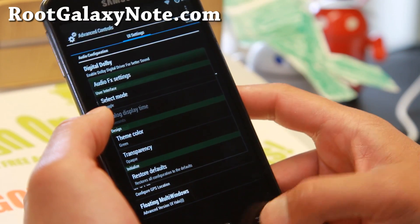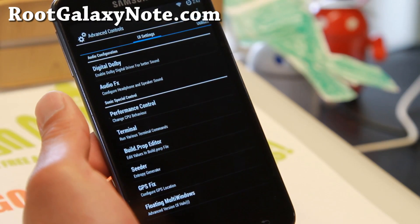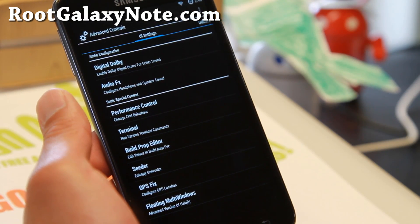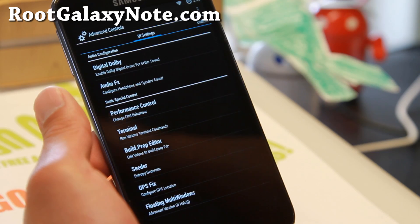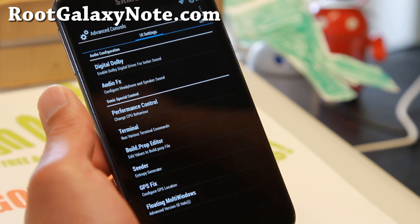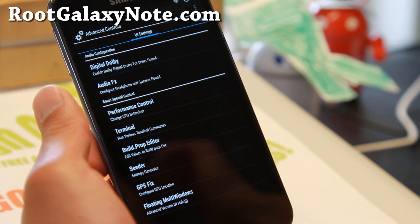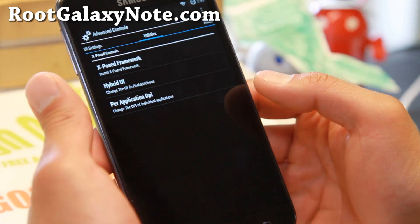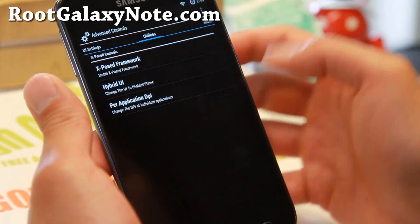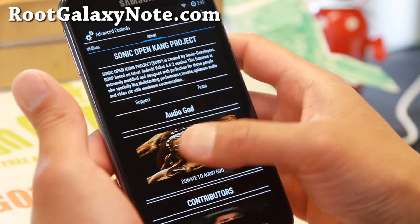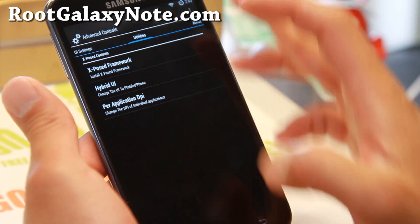Also AudioFX on board — there's an audio system that's supposed to make your sound better. If you swipe to the right, you'll find Xposed framework and also an about page there. I'll go into that later.